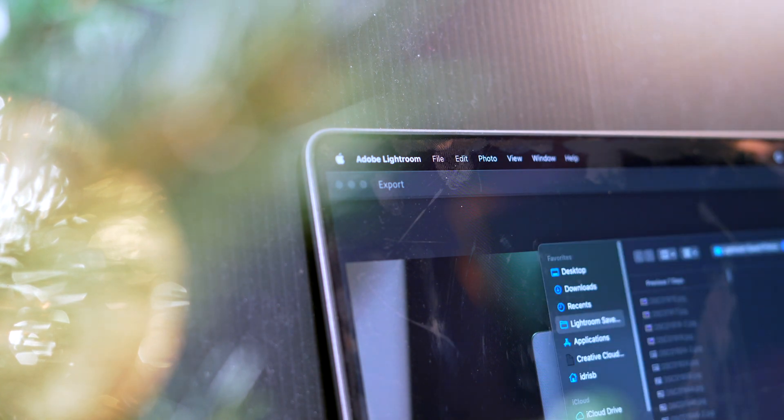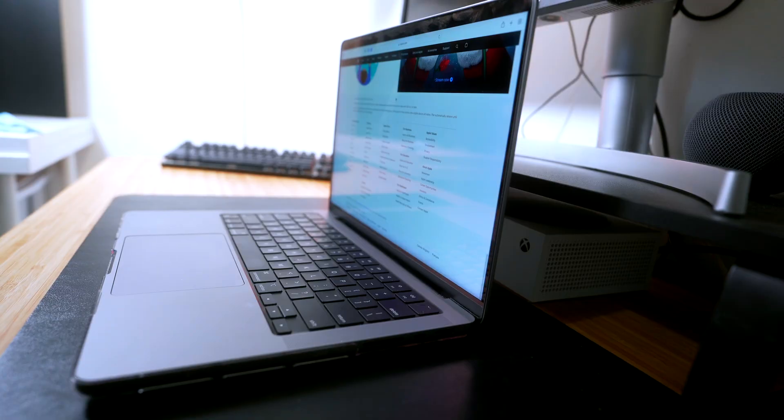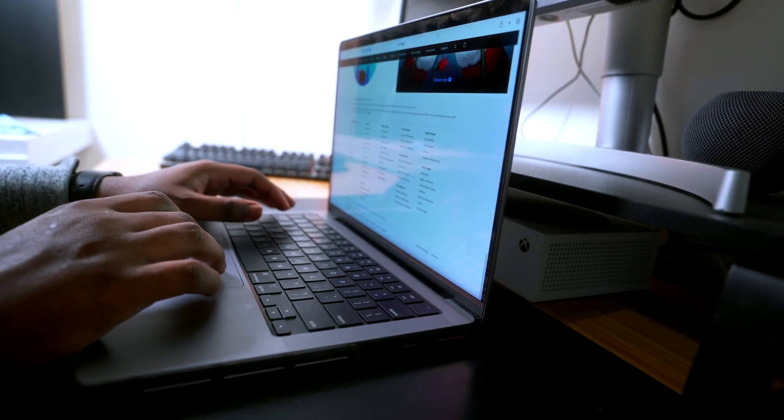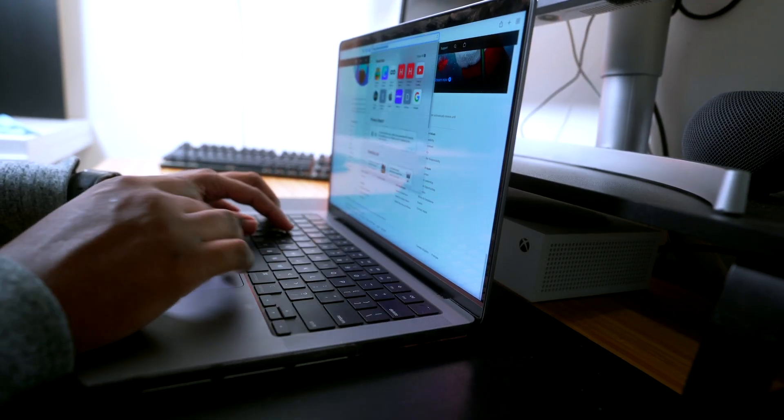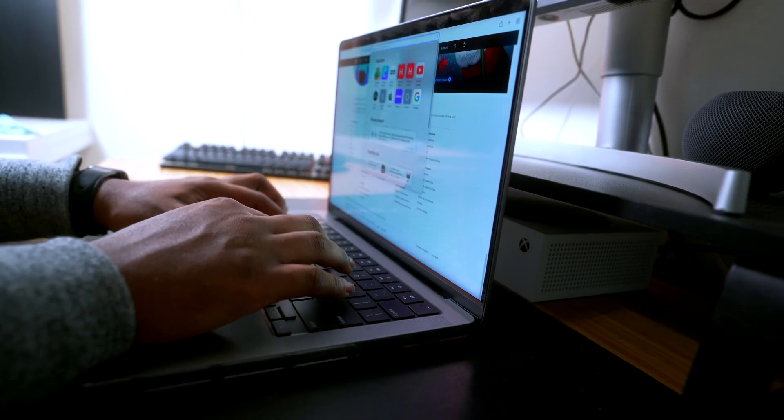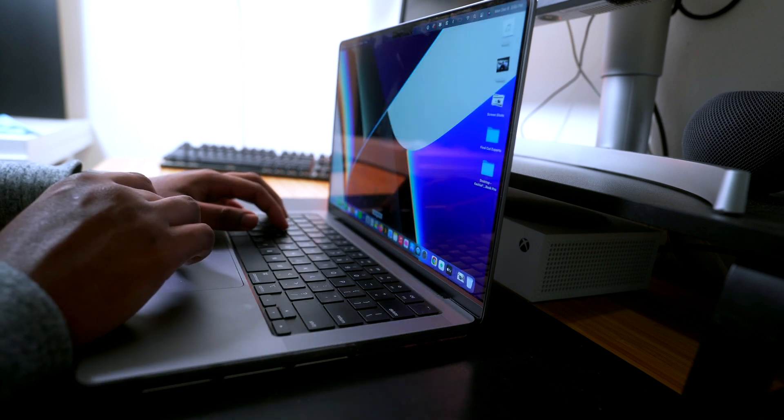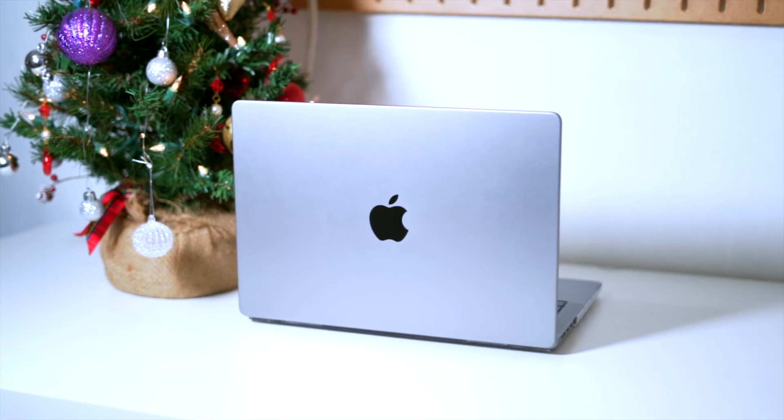I edit around maybe two to three 4K videos a week and on a weekly basis I import or export around 500 photos give or take into Adobe Lightroom. And I also use the MacBook Pro for doing other things like web browsing, editing my thumbnails for YouTube, having a bunch of tabs open when I'm doing research for videos. And again, no beach ball of death here. 16 gigs was enough.